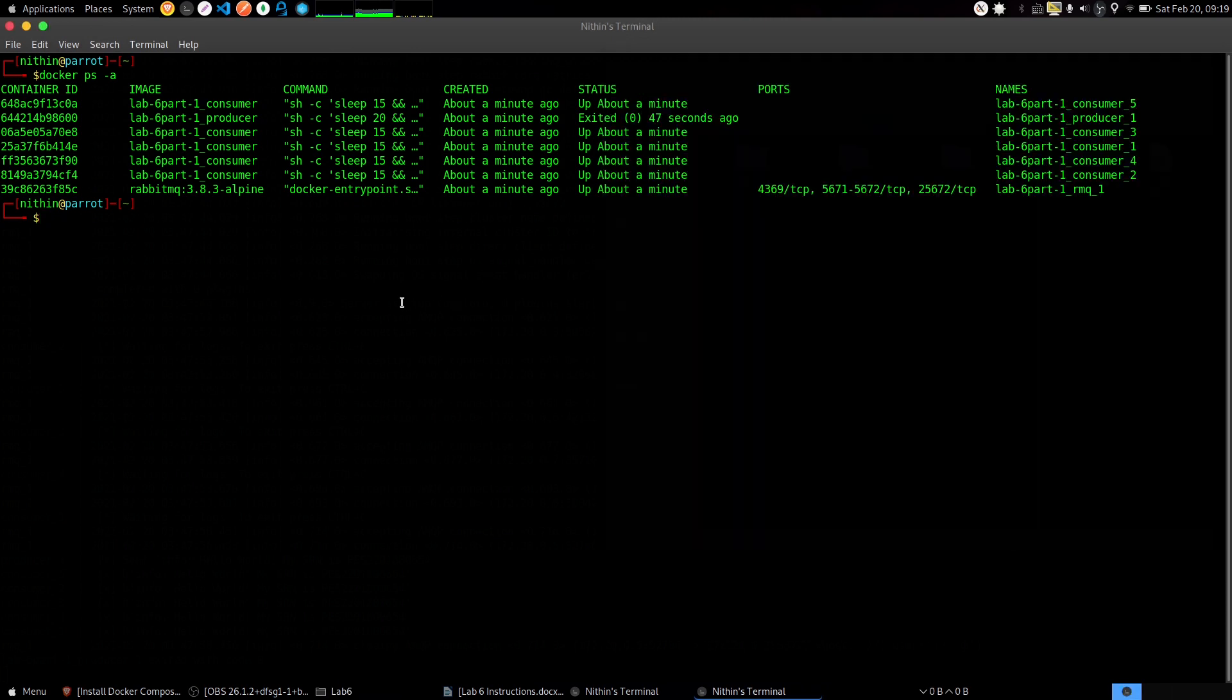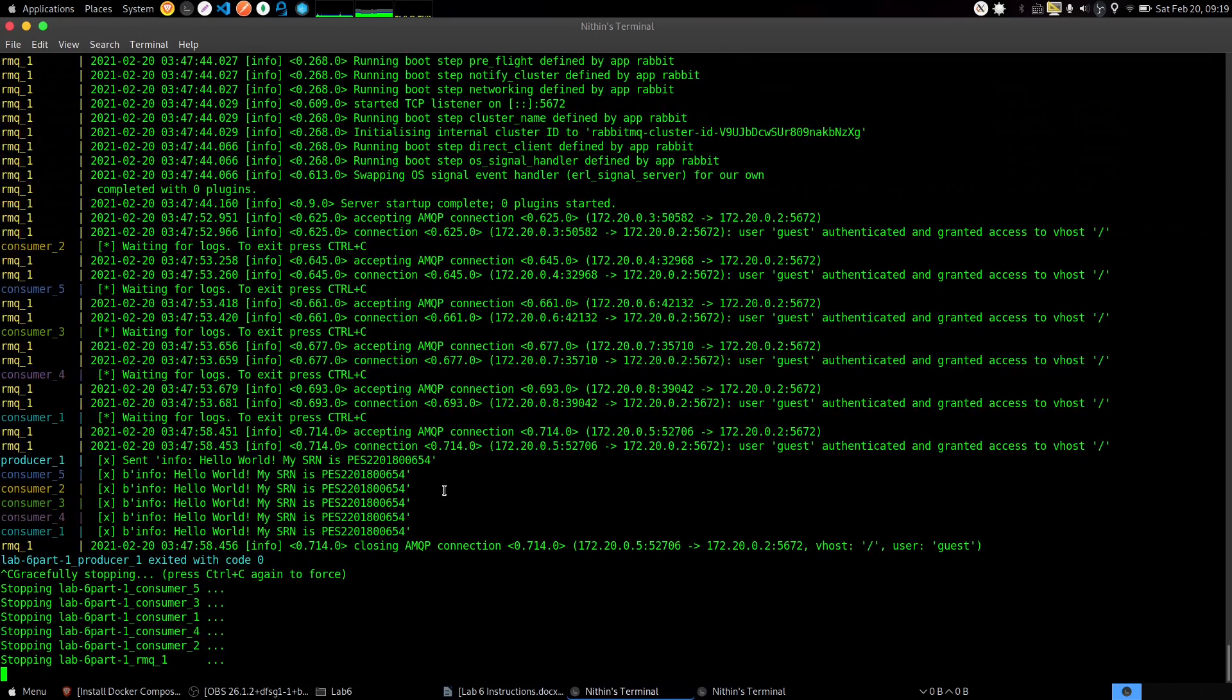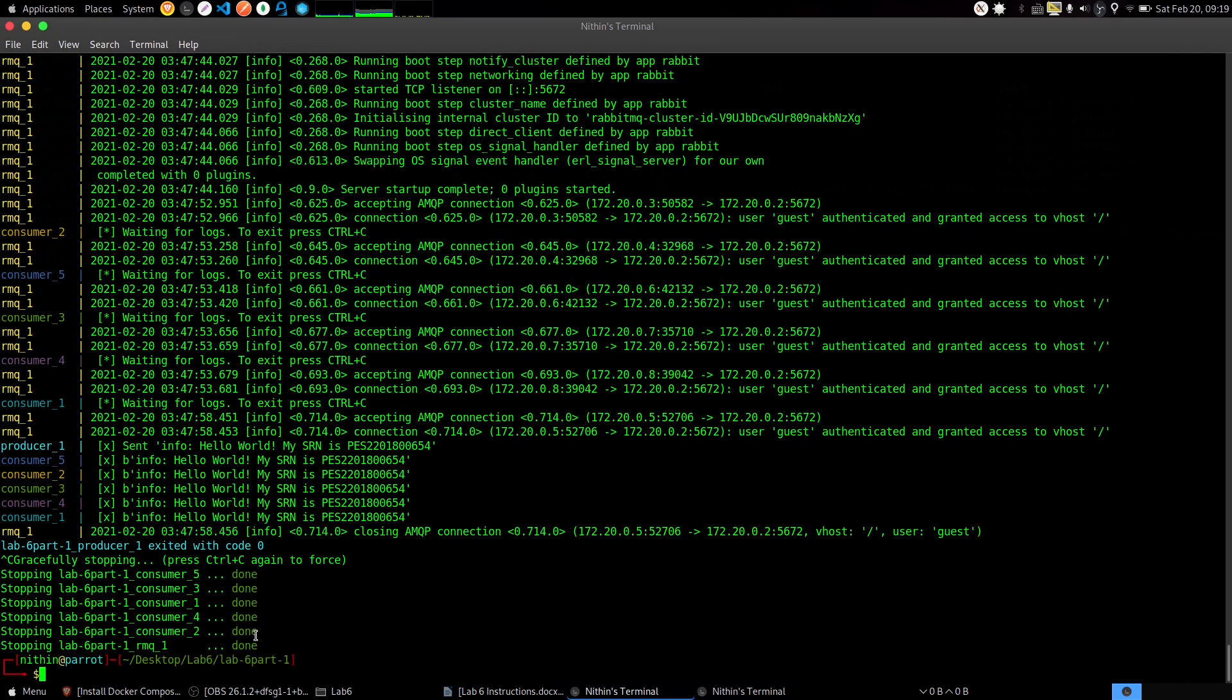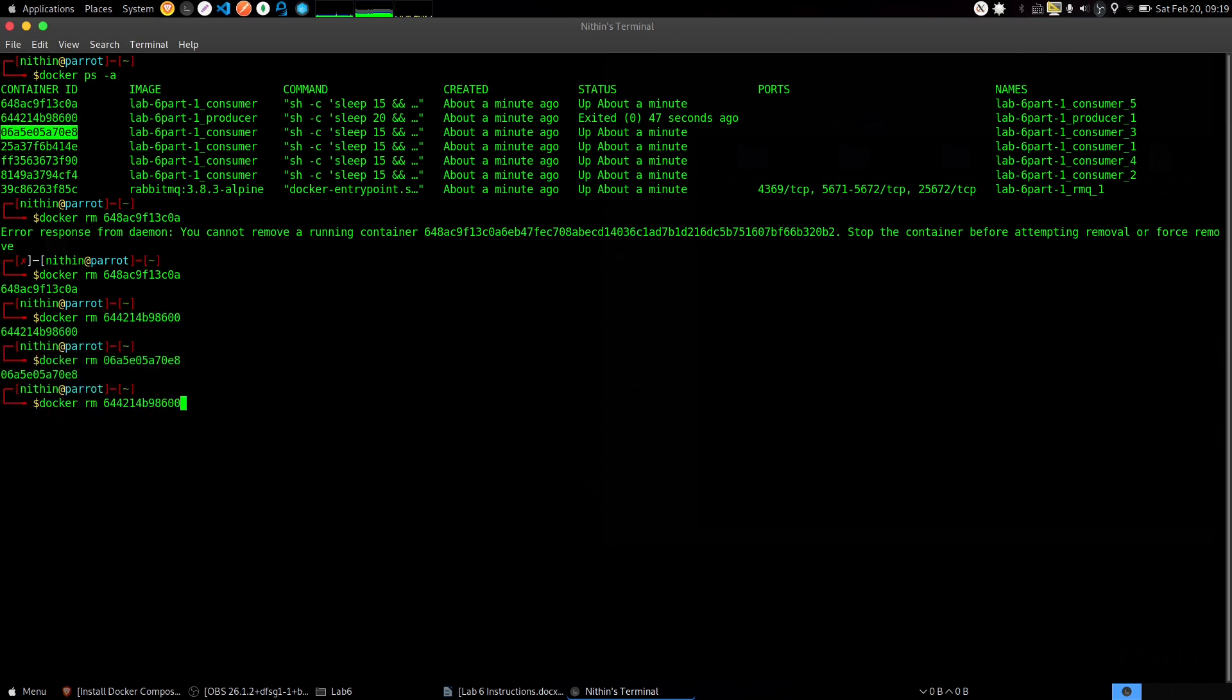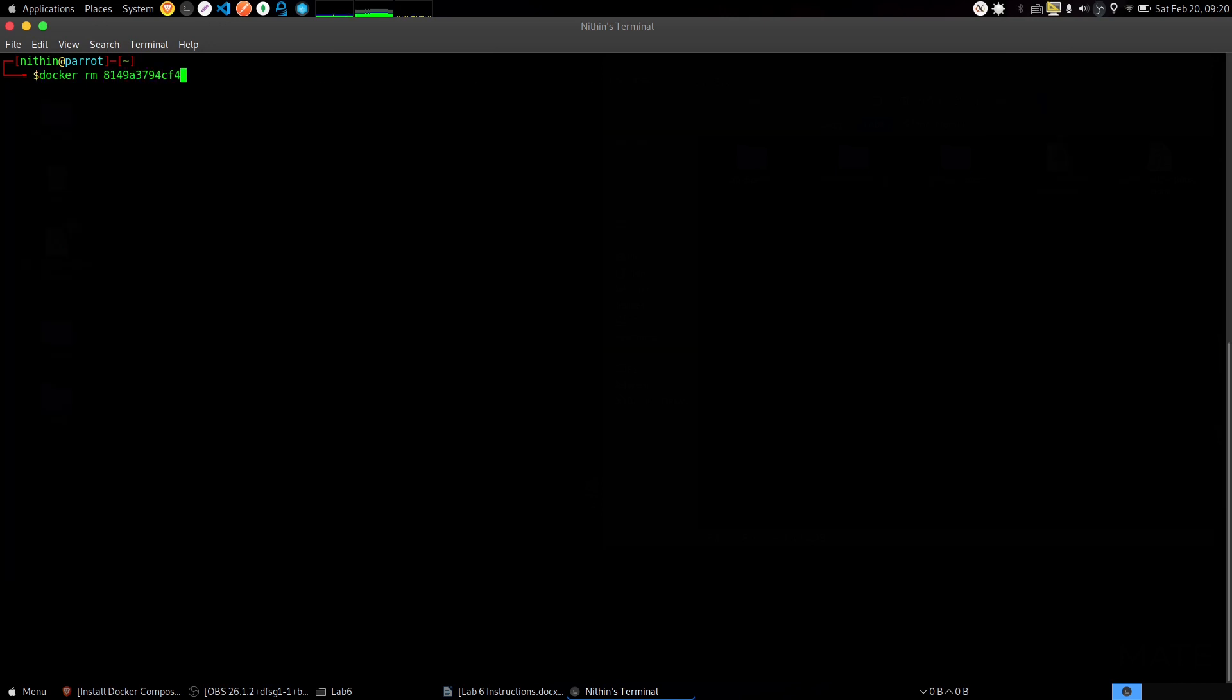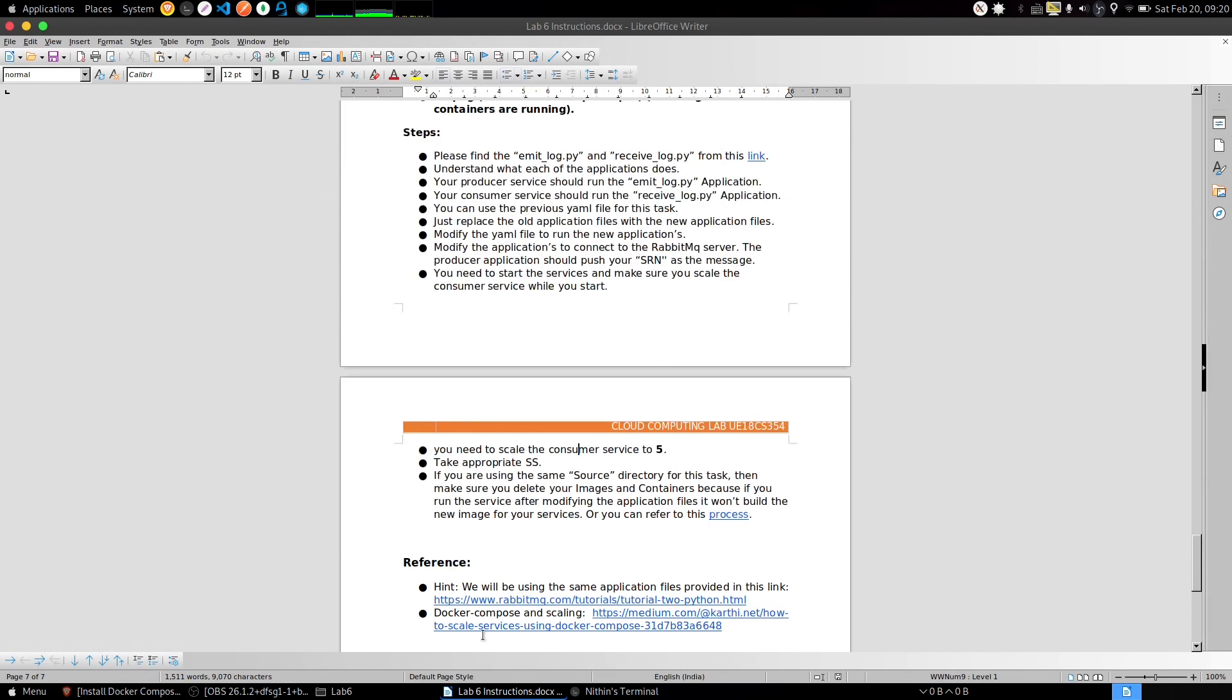Just to clean up the process, remove all the containers which we have spawned. Before that, you need to stop the execution in the previous terminal. After the processes have stopped, go back to your terminal and start removing the containers. This is just to clean up your environment. Run 'docker ps -a' to confirm there are no containers present. Lab 6 is done. Thank you.